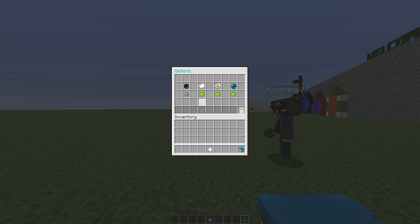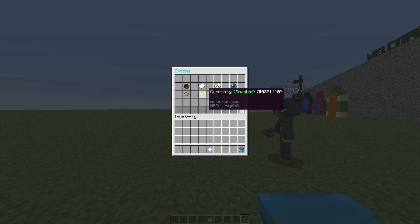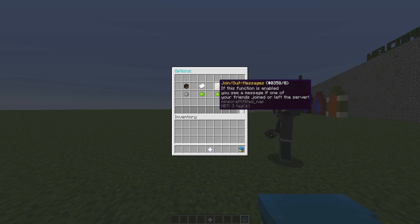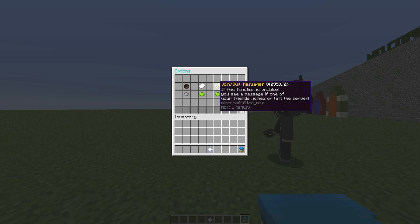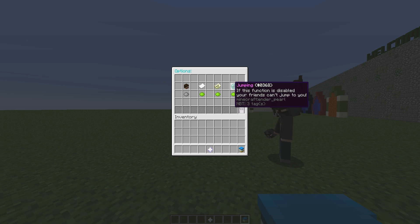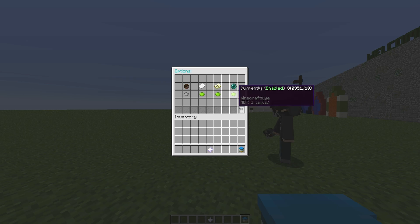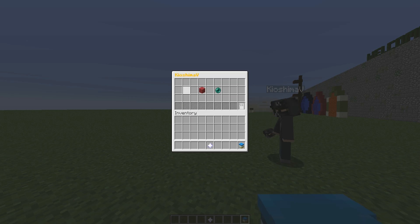Next one is friend chat, so whether you can chat to your friends. Join quick messages, so you can see whether your friends actually join the server. And jumping, which is basically teleporting. Let's keep that on for now as we will want to teleport to our other account.